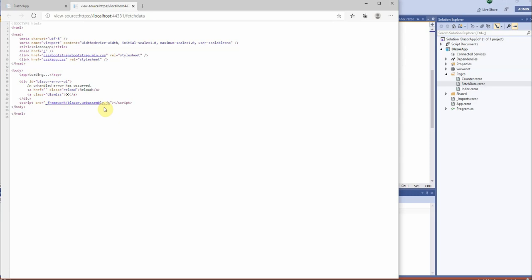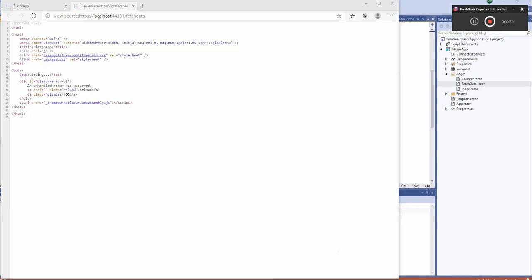So I hope this gives you a brief understanding of what is the basic difference. Blazor and React are very similar, and Angular applications are very similar, all using components done on the client side, whereas MVC Razor application is done entirely on the server side and just the output is then pushed to the client.